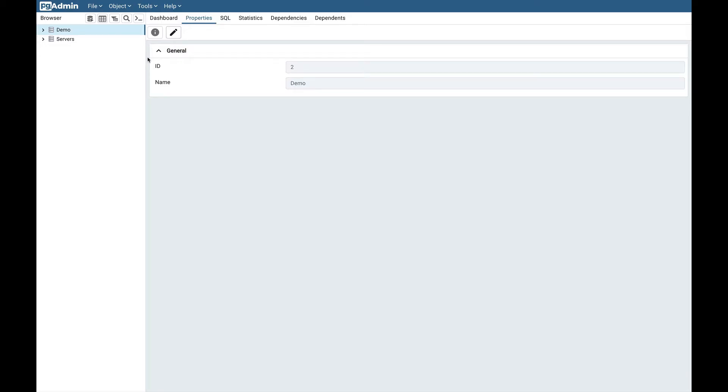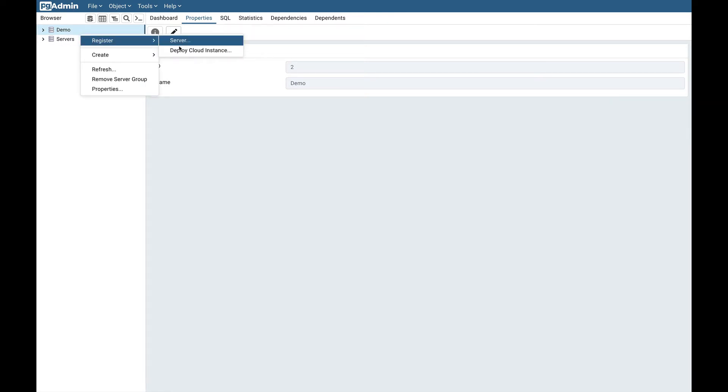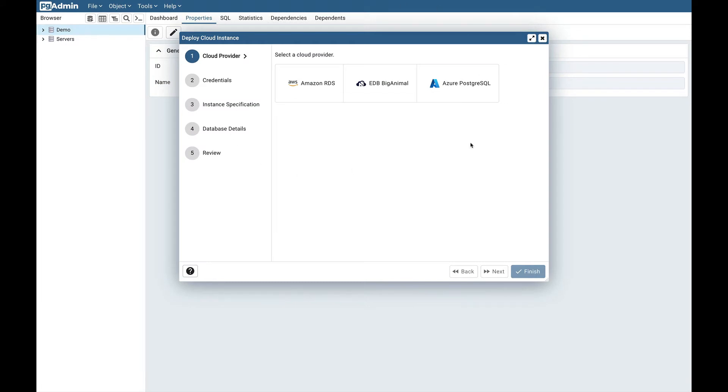To open the cloud deployment wizard, right-click on any server or server group, select Create, and click on Deploy Cloud Instance. This wizard simplifies the deployment process through a sequence of windows: cloud provider, credentials, instance specification, database details, and review.